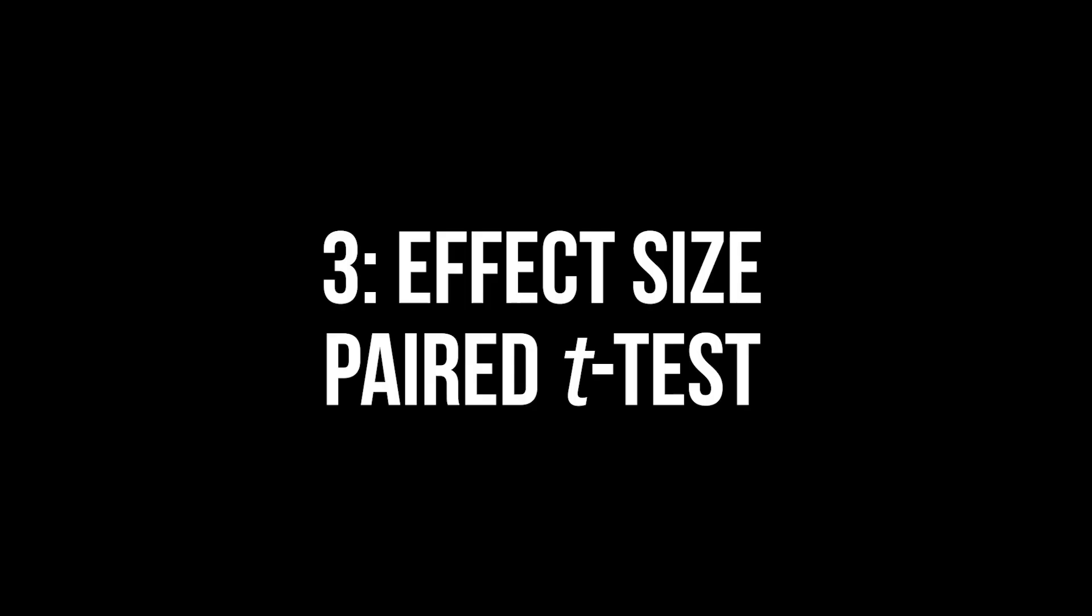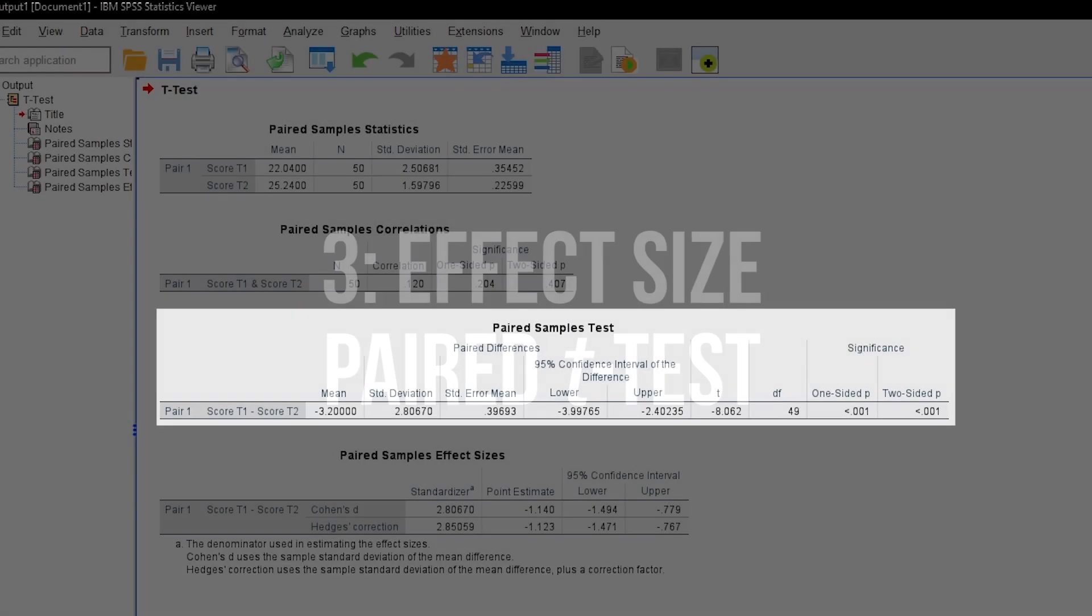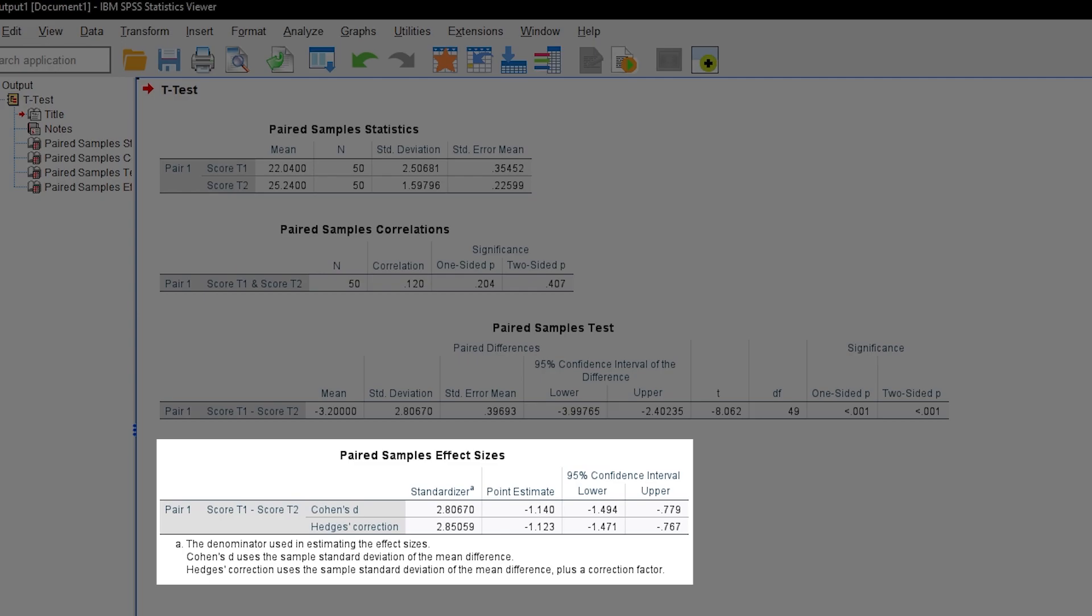After a significant paired sample t-test, the effect size should also be looked at. Conveniently, SPSS also provides that output below. You're looking at the point estimate column for either Cohen's d or Hedges' correction of d.